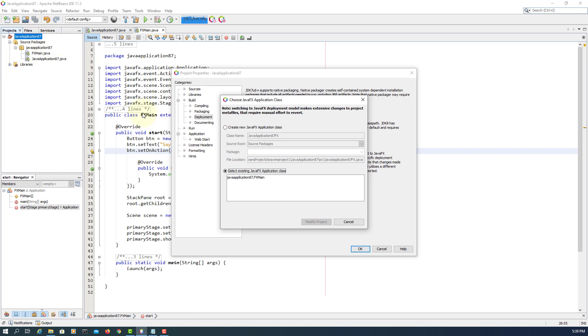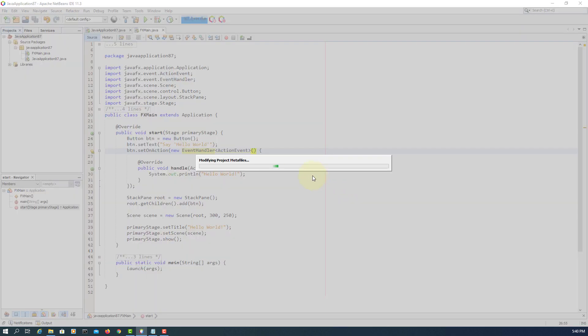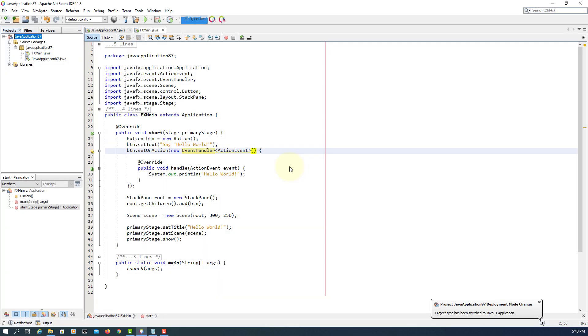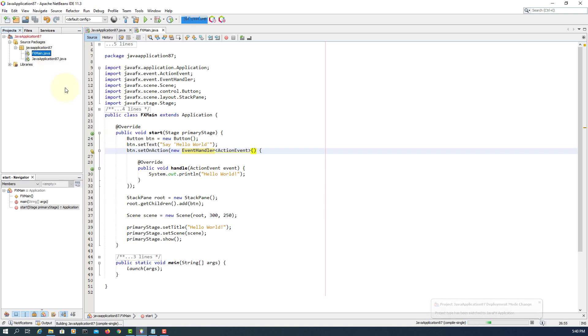Package name, I'm using FX main. Modify project. Now our project is changed to JavaFX application project.